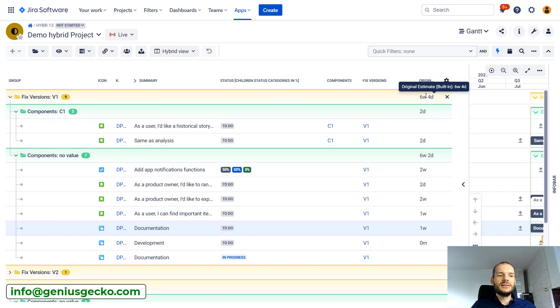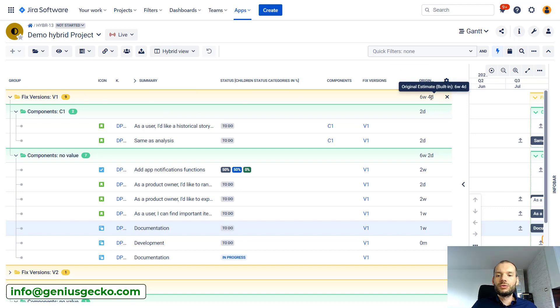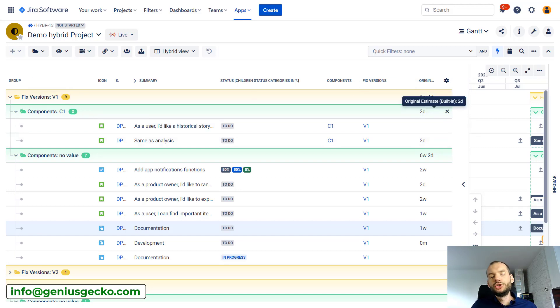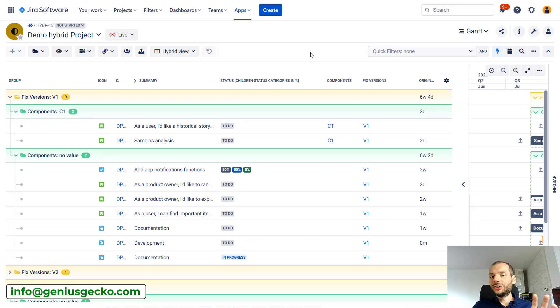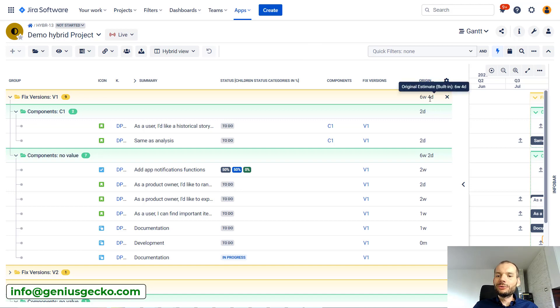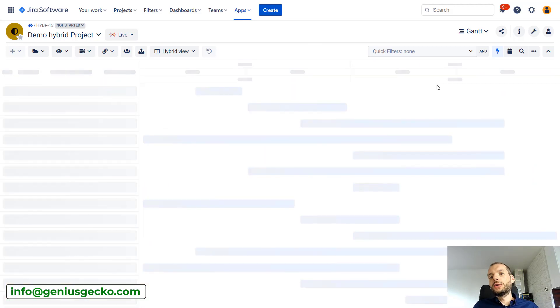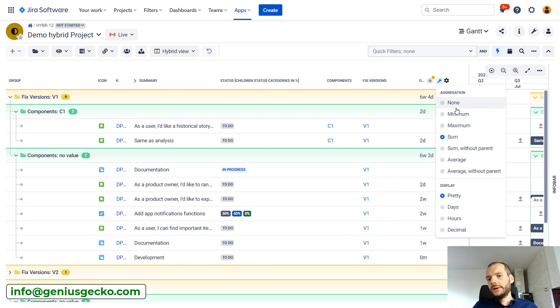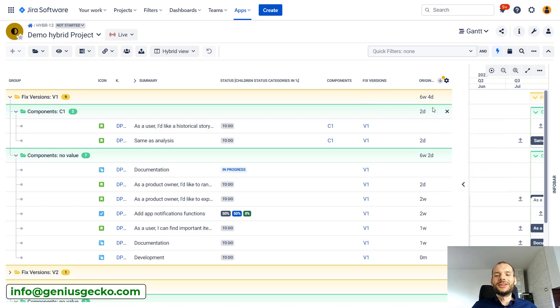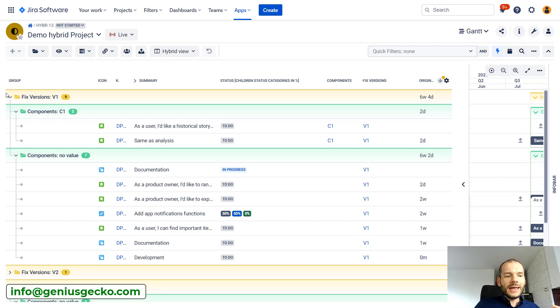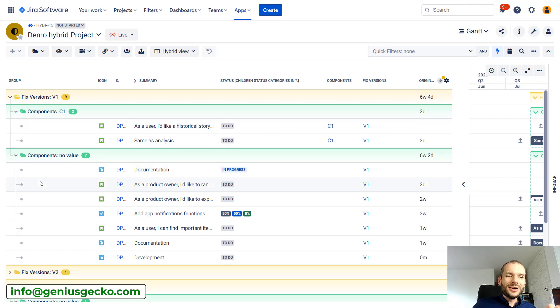Now we see that for version one, it's six weeks of work, a bit over, and inside version one for component one, just two days. Two important things to mention here: for Big Picture to show you aggregate of the values here, the column needs to have aggregation set. So if there will be no aggregation, obviously there will be no aggregation here too. That was the first important thing.